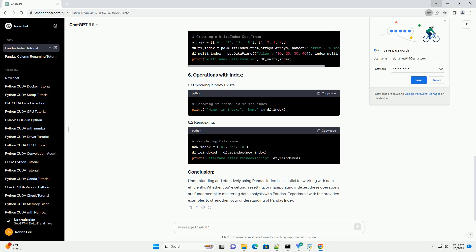Understanding and effectively using Pandas Index is essential for working with data efficiently. Whether you're setting, resetting, or manipulating indexes, these operations are fundamental to mastering data analysis with Pandas. Experiment with the provided examples to strengthen your understanding of Pandas Index.